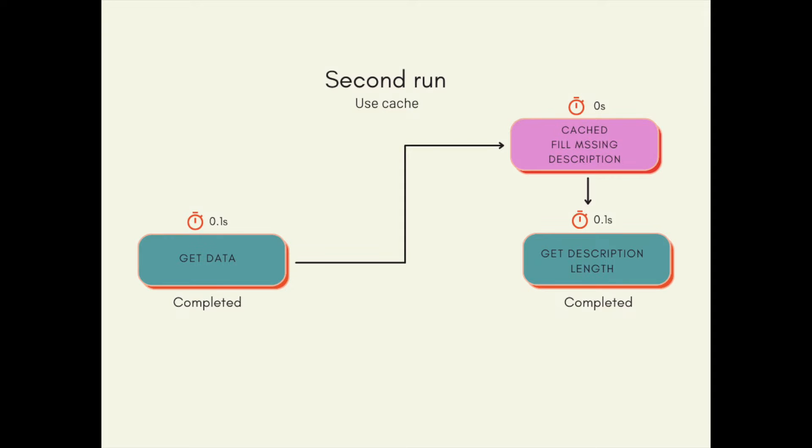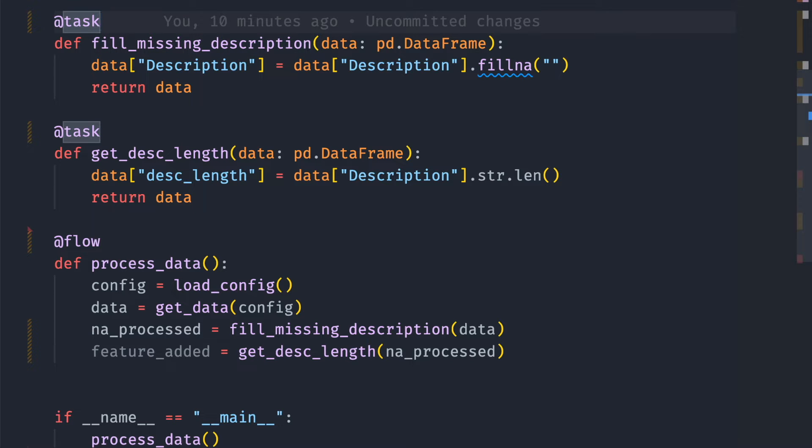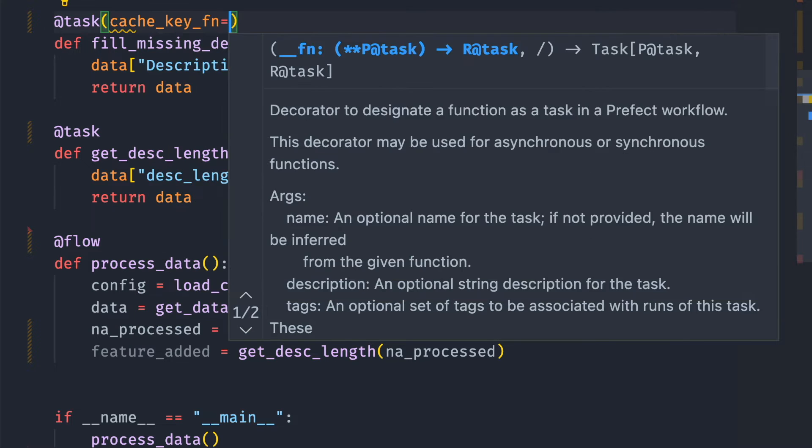That is when caching comes in handy. Caching allows you to efficiently reuse the results of tasks that may be expensive to run without actually running the code that defines the task. To use caching in Prefect, specify cache_key_fn.